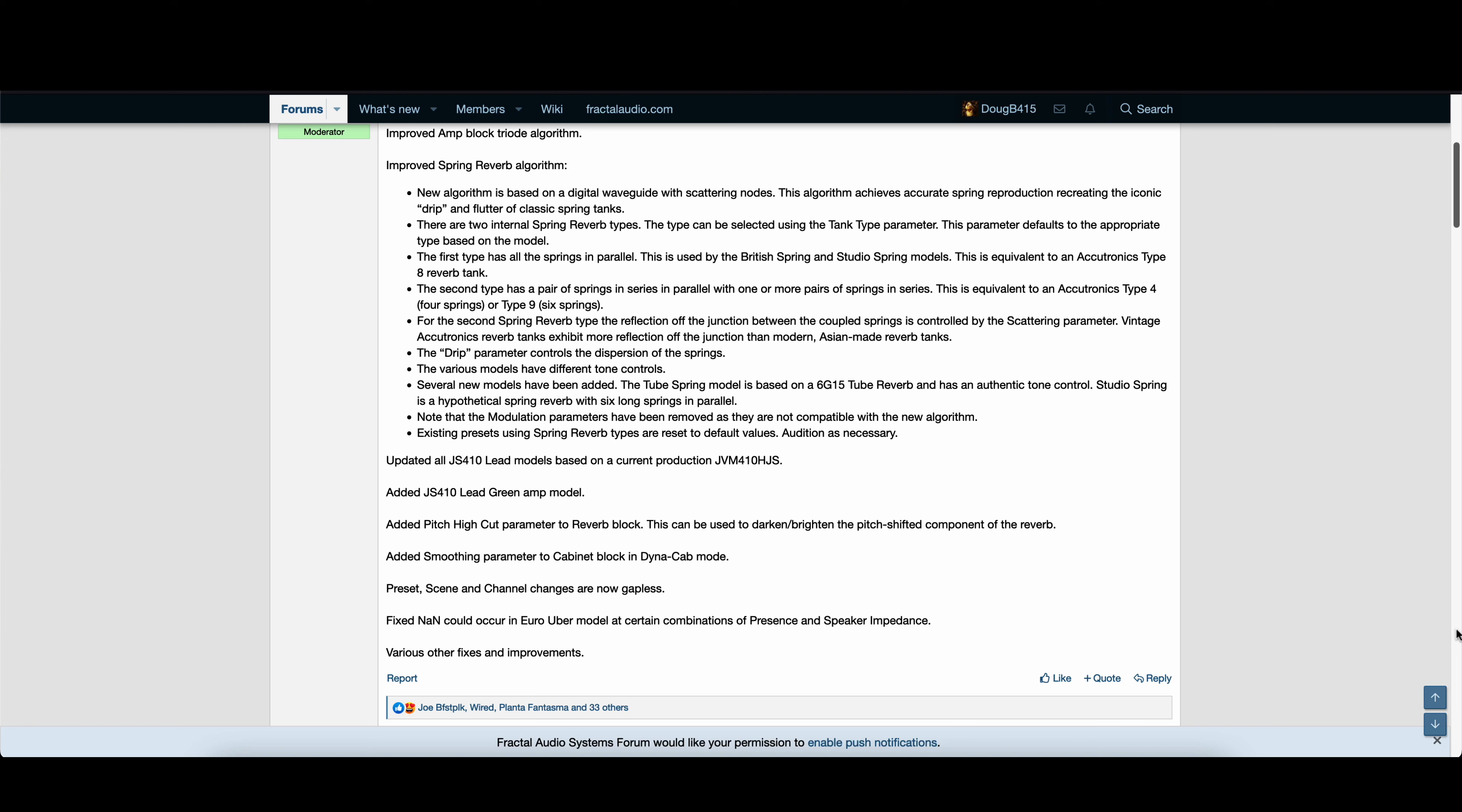Improved Amp Block Triode Algorithm. Improved Spring Reverb Algorithm. The new algorithm is based on a digital waveguide with scattering nodes. This algorithm achieves accurate spring reproduction, recreating the iconic drip and flutter of classic spring tanks. There are two internal spring reverb types. The type can be selected using the tank type parameter.